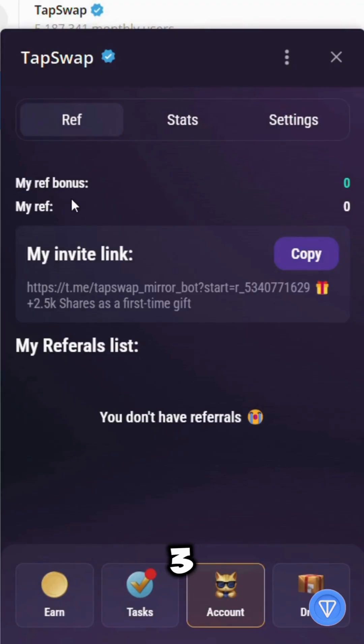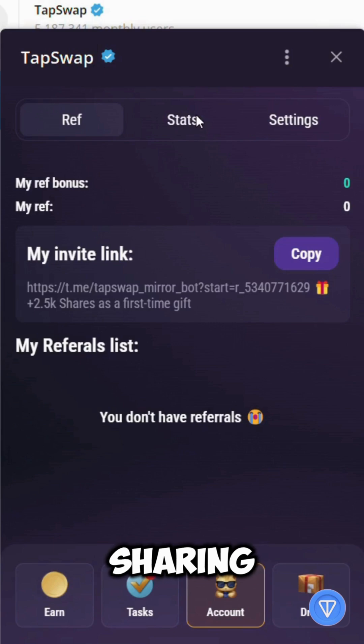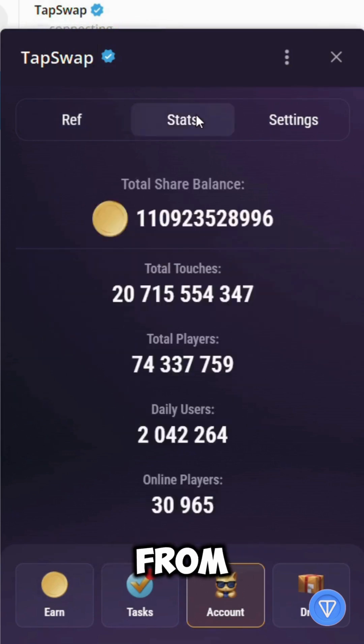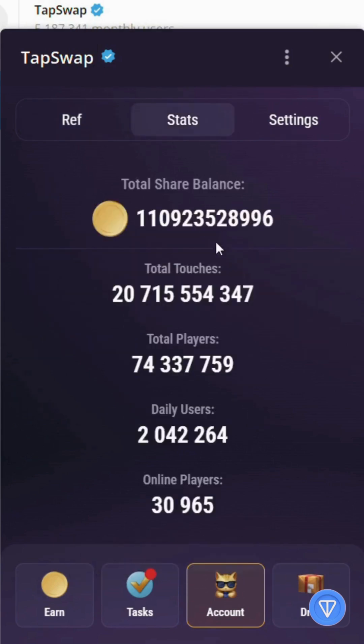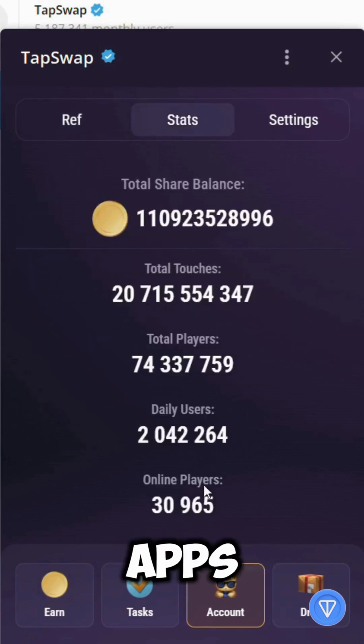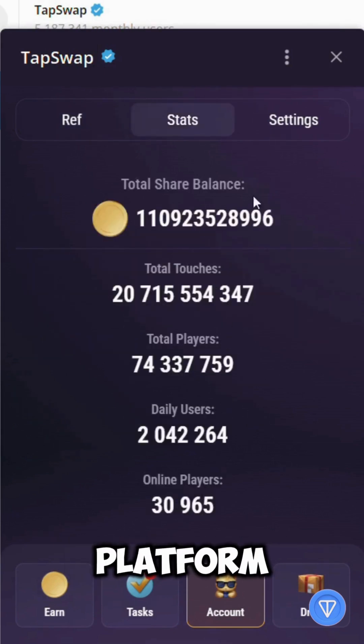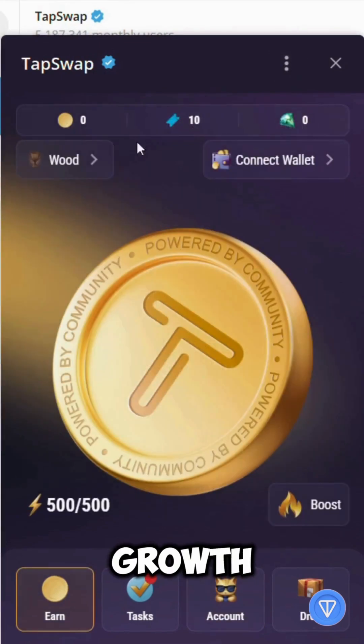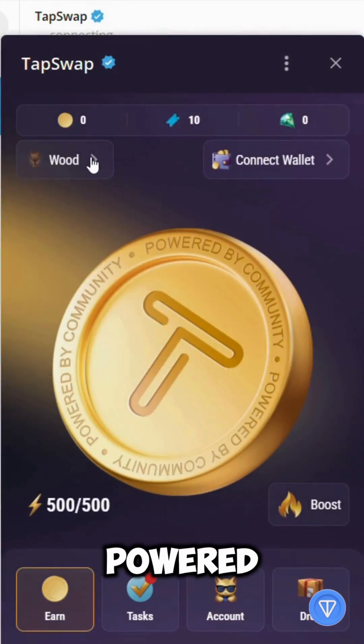3. Built-in social sharing — players invite friends directly from Telegram. This makes mini-apps an ideal platform for viral growth and blockchain-powered rewards.